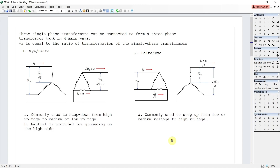Three single-phase transformers can be connected in four common ways to make a three-phase transformer bank. The first connection is Y-delta. It is commonly used to step down from high voltage to medium voltage or low voltage. Neutral is provided for grounding on the high side. The next is the delta-Y.